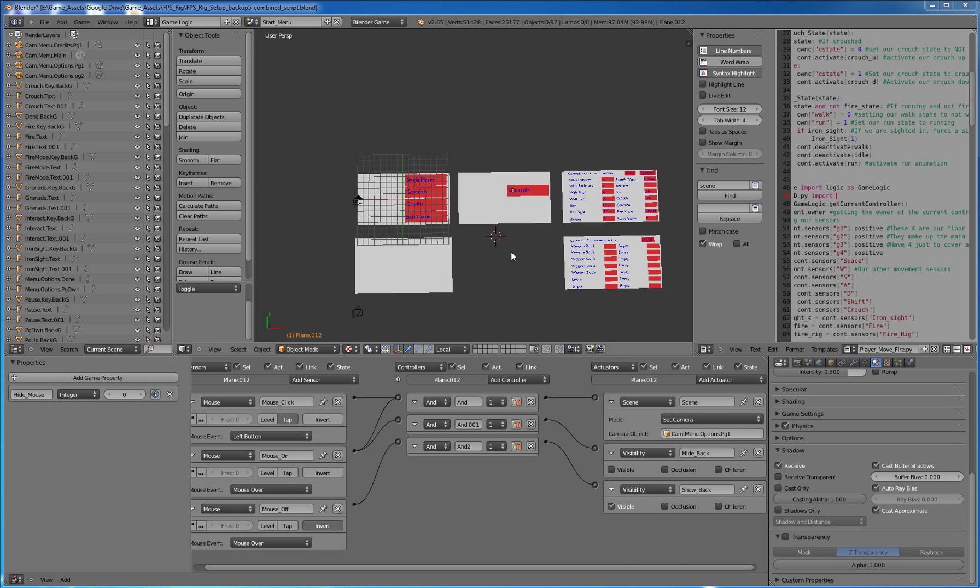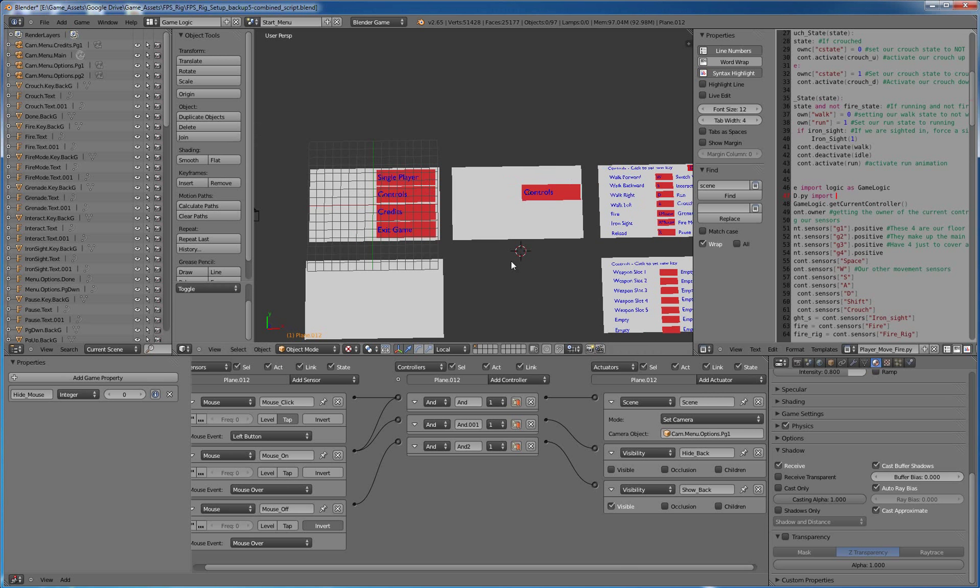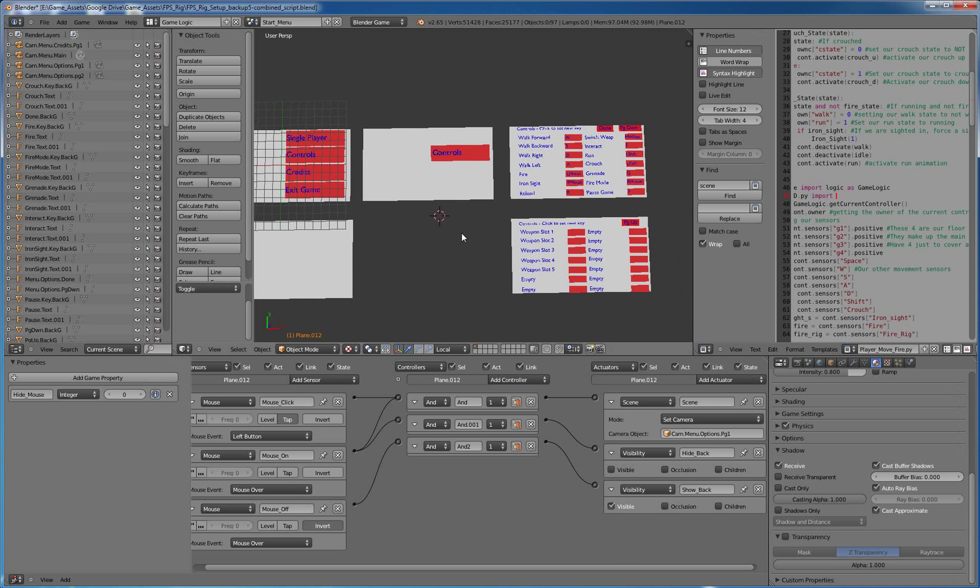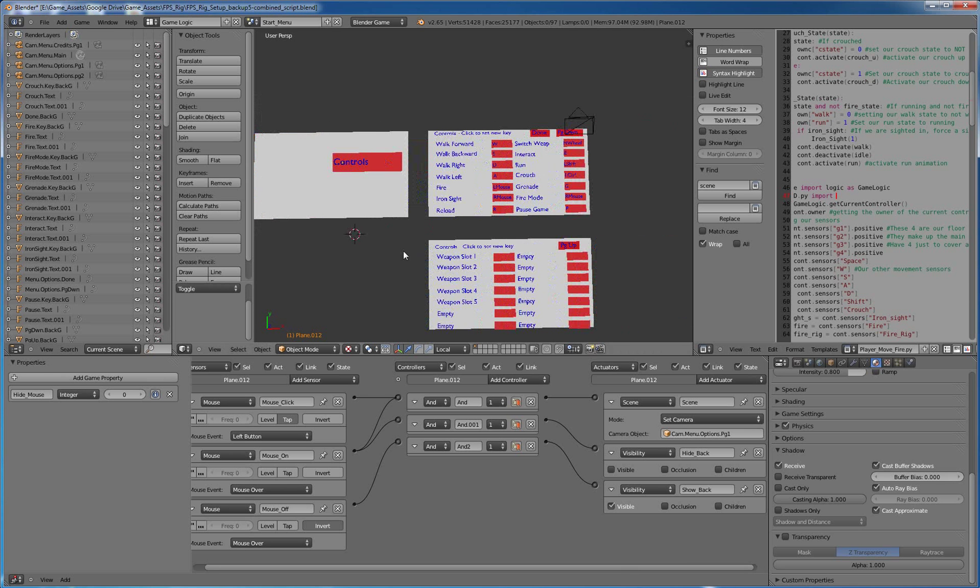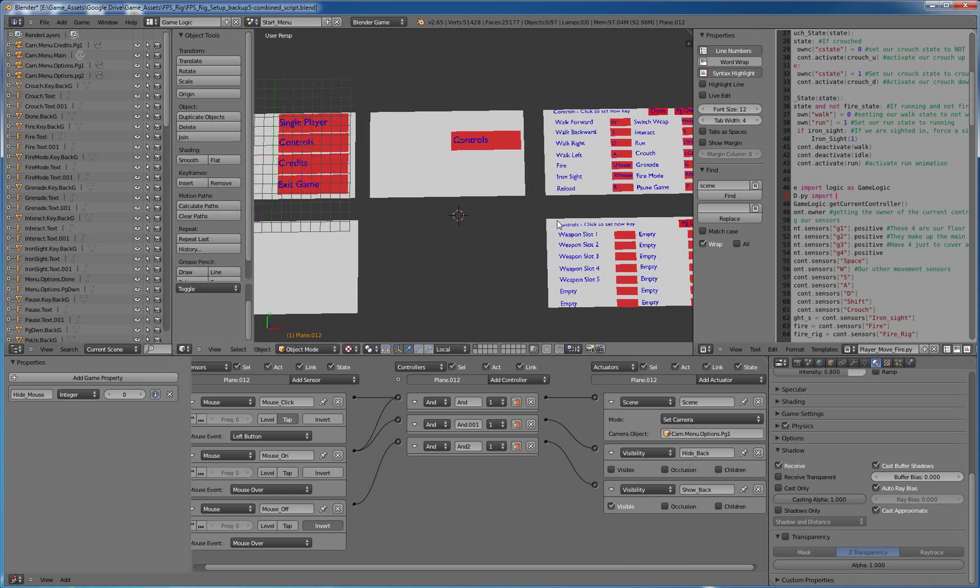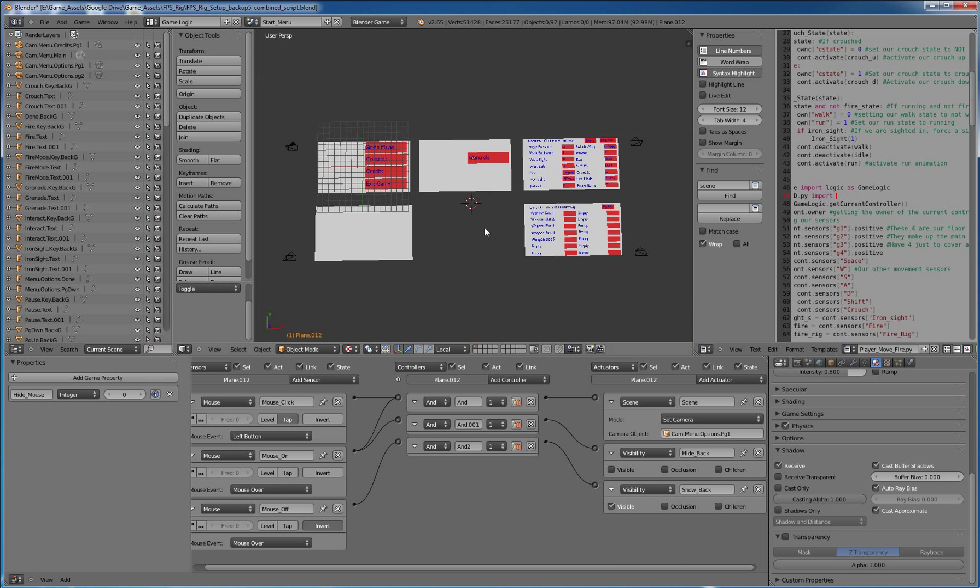Alright guys, so I'm here and we're going to cover just a quick, simple, and very easy way to do menus. There's a lot more fancy ways we'll do, but I just wanted to get the basics working, so we'll cover that quickly.